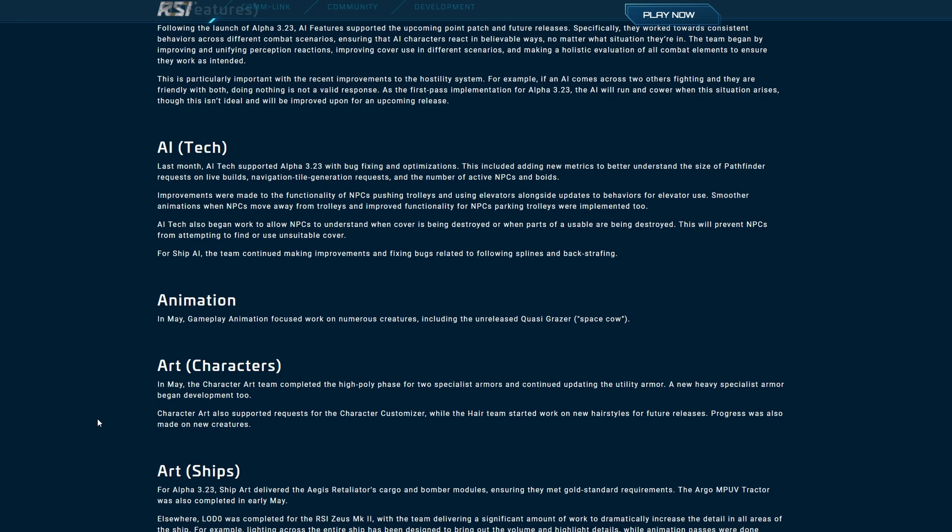Improvements were made to the functionality of NPCs pushing trolleys and using elevators alongside updates to behaviors for elevator use, smoother animations when NPCs moved away from trolleys, and improved functionality for NPCs parking trolleys. AI tech also began work on allowing NPCs to understand when cover is being destroyed or when parts of a usable are being destroyed. This will prevent NPCs from attempting to find or use suitable cover. For ship AI, the team continued making improvements and fixing bugs related to the following: splints and backstrafe. You know, I never really read these reports, but they're kind of informative and that was a pretty good read. I'm not gonna lie. Some good information to know that they're doing that with the NPCs. And when something's being destroyed, they'll be like, oh no, better not go there.